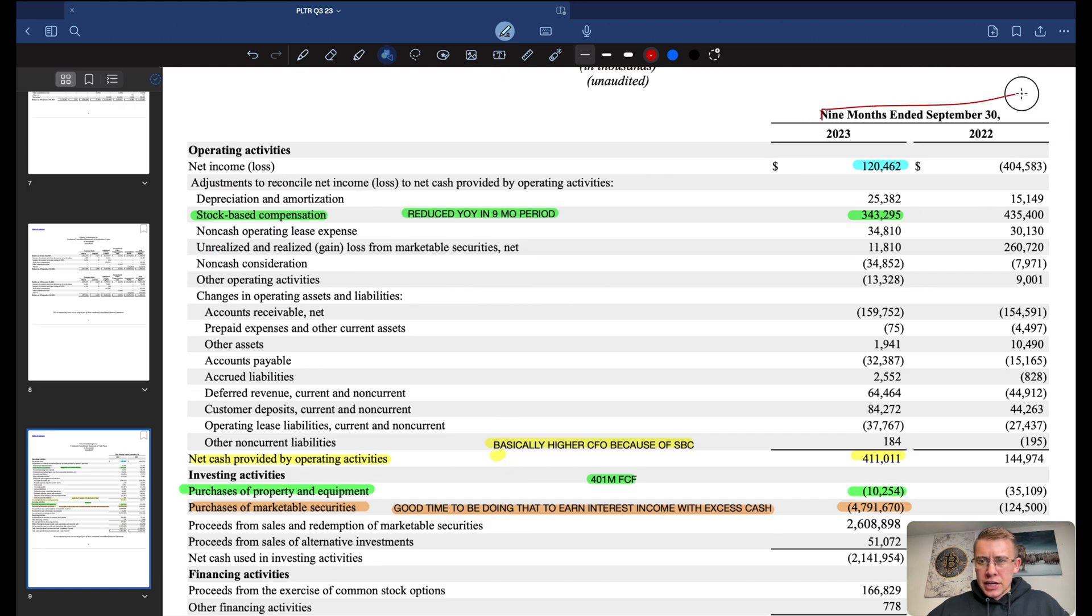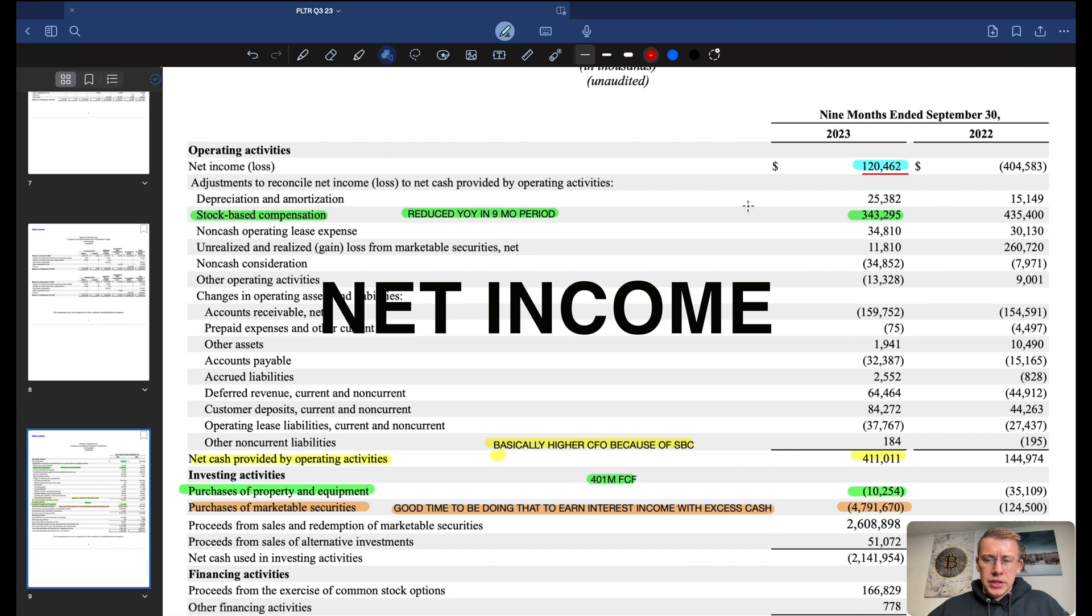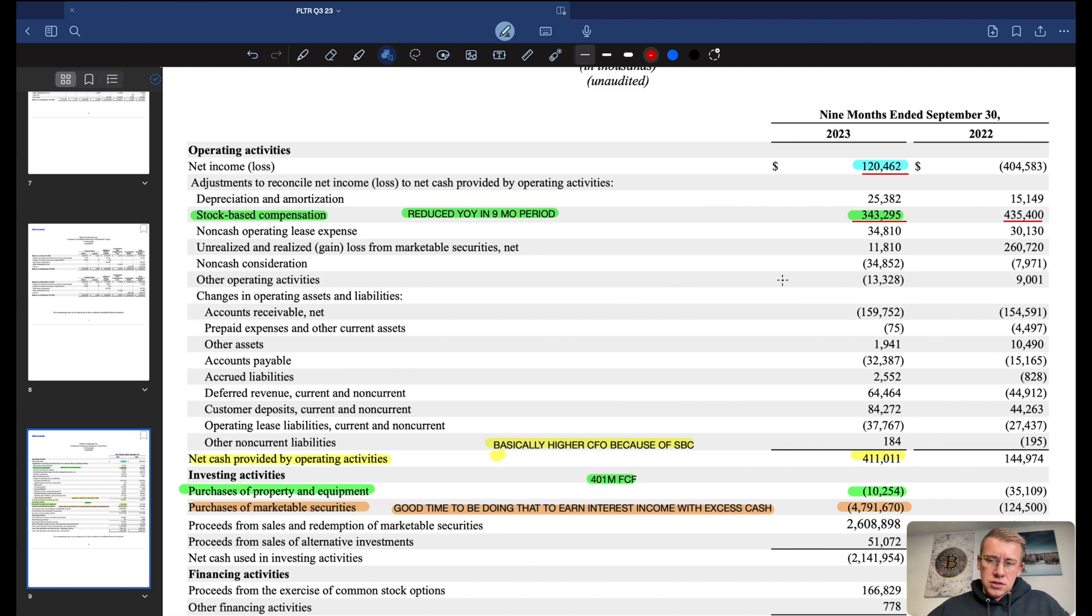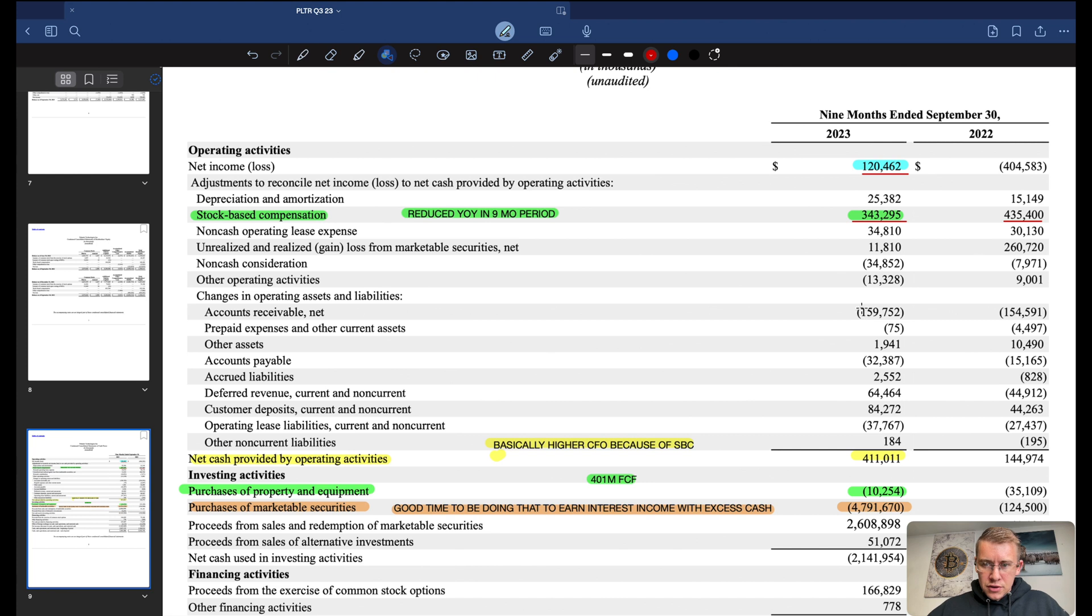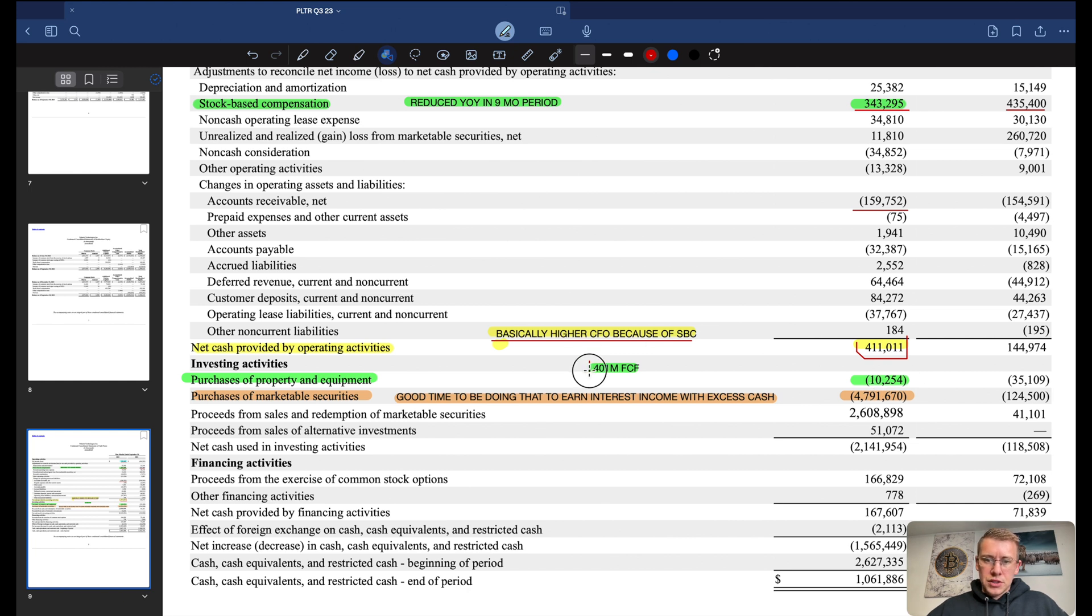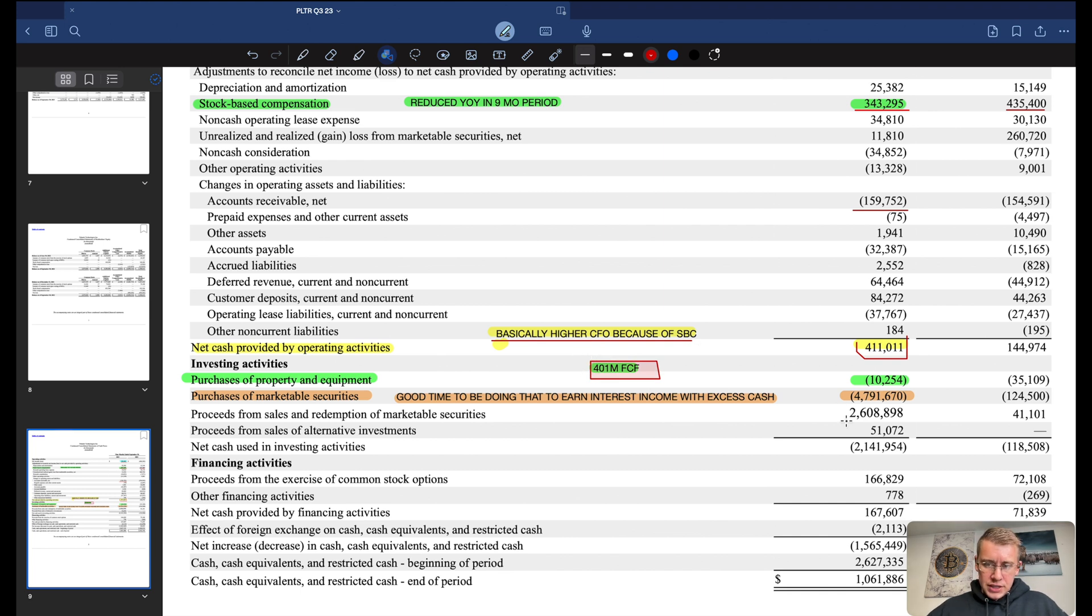This is the nine month end on the cash flow statement. In the last nine months, we did $120 million. We've got $343 million in stock-based compensation. Looks like they're trimming off some stock-based compensation, so that's good. That'll help decrease the dilution. You now have $411 million of cash from operations minus off CapEx which is $10.2 million, which leads you to about $401 million in free cash flow for the last nine months. They sold $2.6 billion in marketable securities but then bought $4.8 billion in total marketable securities.